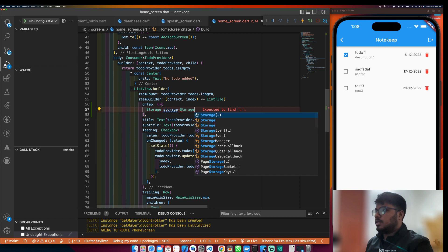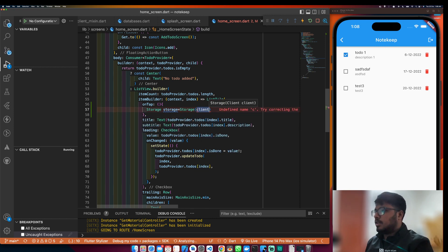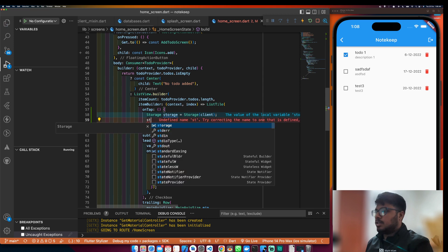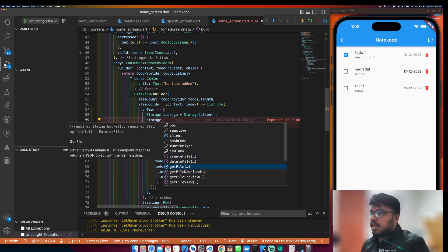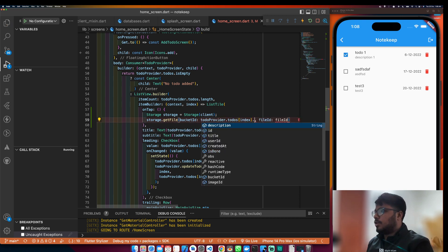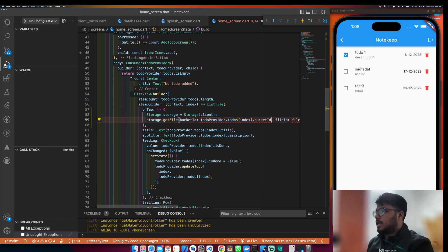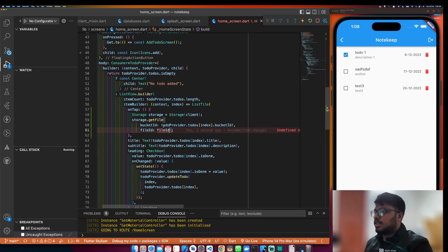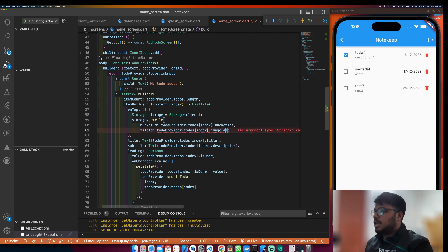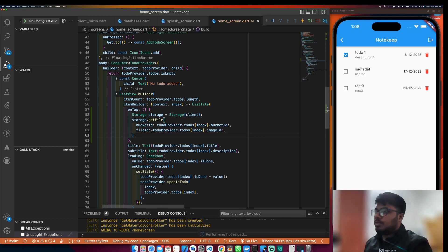Storage equals to Storage from client, and we will get the client from main. Then I will do storage dot getFile. In getFile I need the bucketId — I will say todo dot bucketId, then the fileId — I will copy and paste it with dot imageId. Also use exclamation mark to avoid null operation errors.